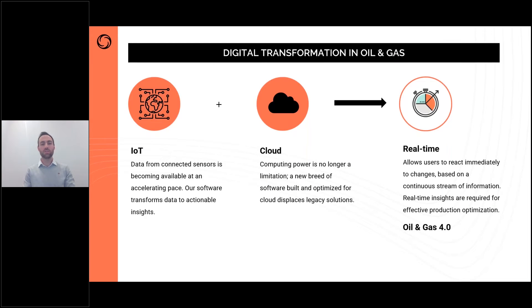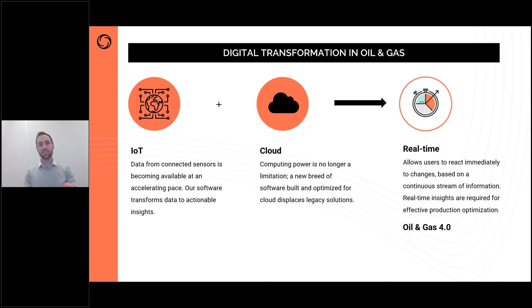In order to understand what Turbulent Flux does, I thought to touch on the digital transformation journey as a whole. Data used to be collected in hard form in certain machinery components, and over time this was digitized on a local level with local servers. A huge breakthrough came with the connection of this data to the internet, and IoT was born as we were able to utilize the power of the internet to create deep insights from our data.